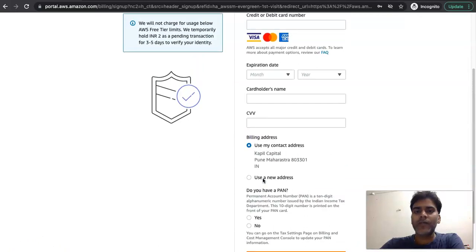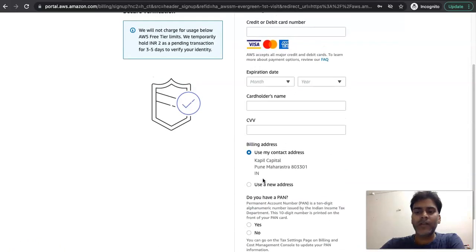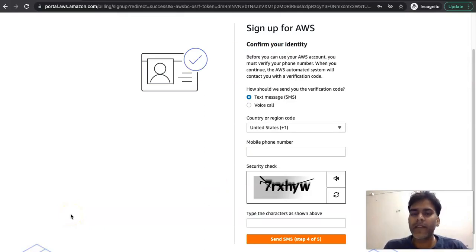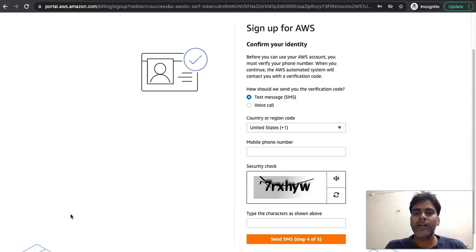Once you complete this, proceed to the next. While I am completing this step I am pausing the video. Once your payment is successful, you will receive a confirmation message or email from your banking partner.